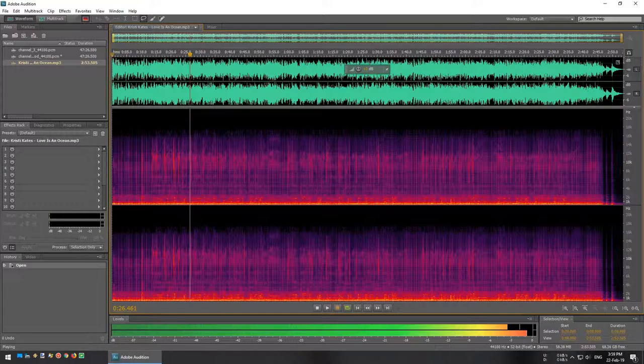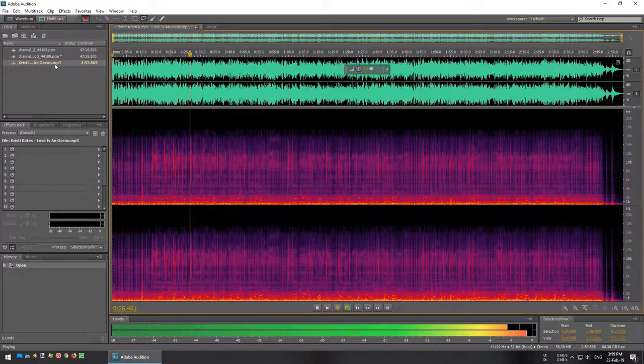We then receive the high frequency audio in one of our remote underwater microphones, commonly called a hydrophone. And, this is what the ocean sounds like, with Christie Kate's Love is an Ocean playing over the top.